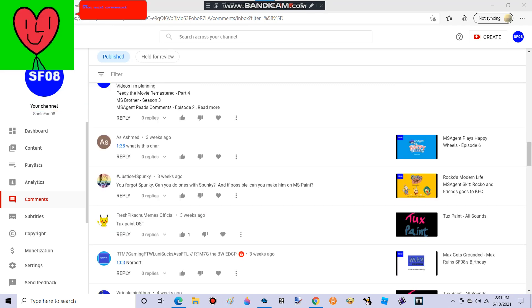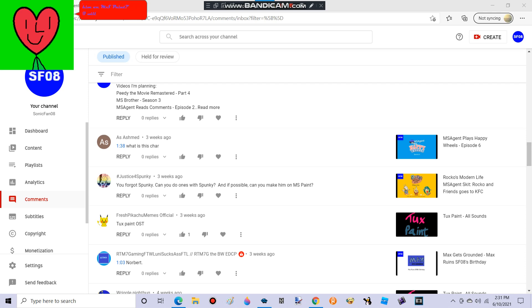The next comment is from NumberJusticeForSpunky. He says, you forgot Spunky. Can you do ones with Spunky? And if possible, can you make him on MS Paint? I will make it for the final pack.